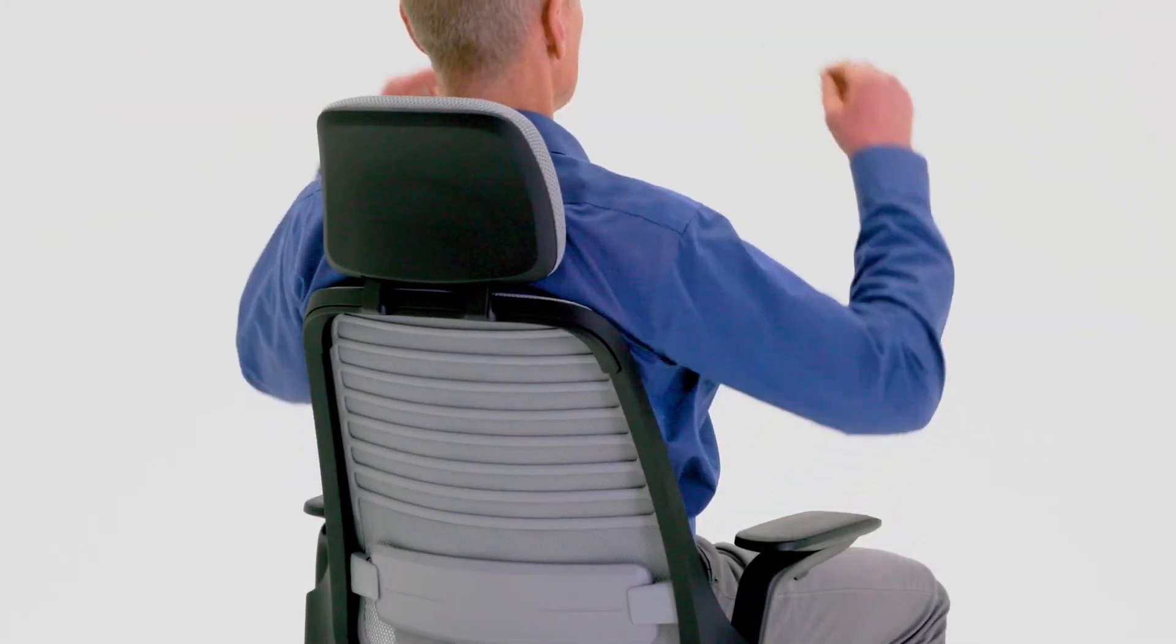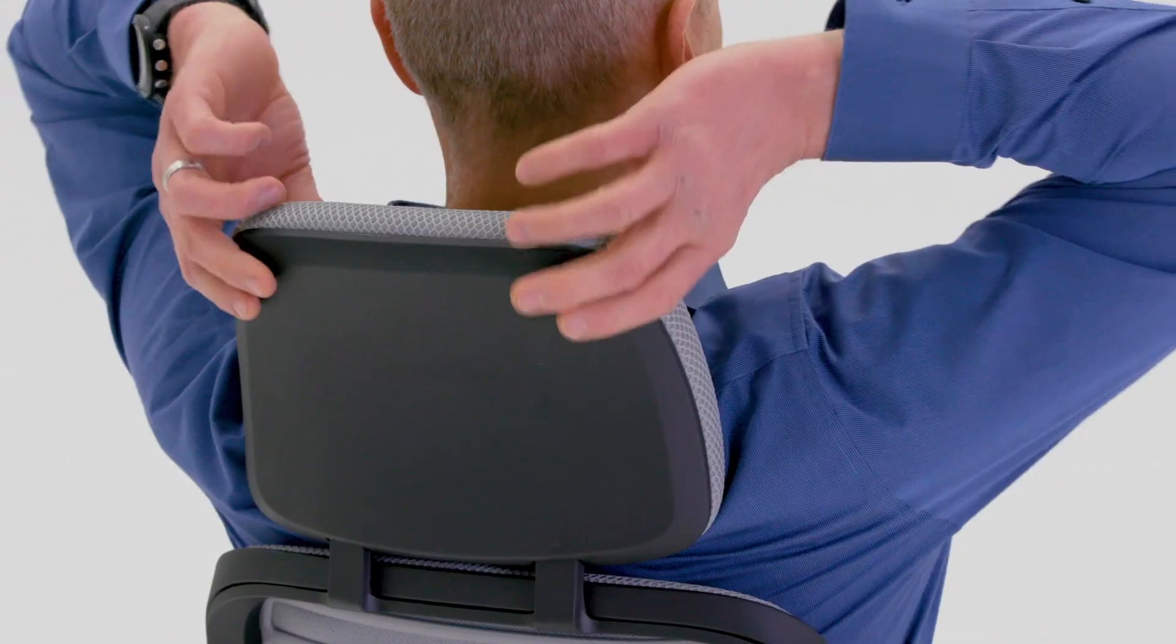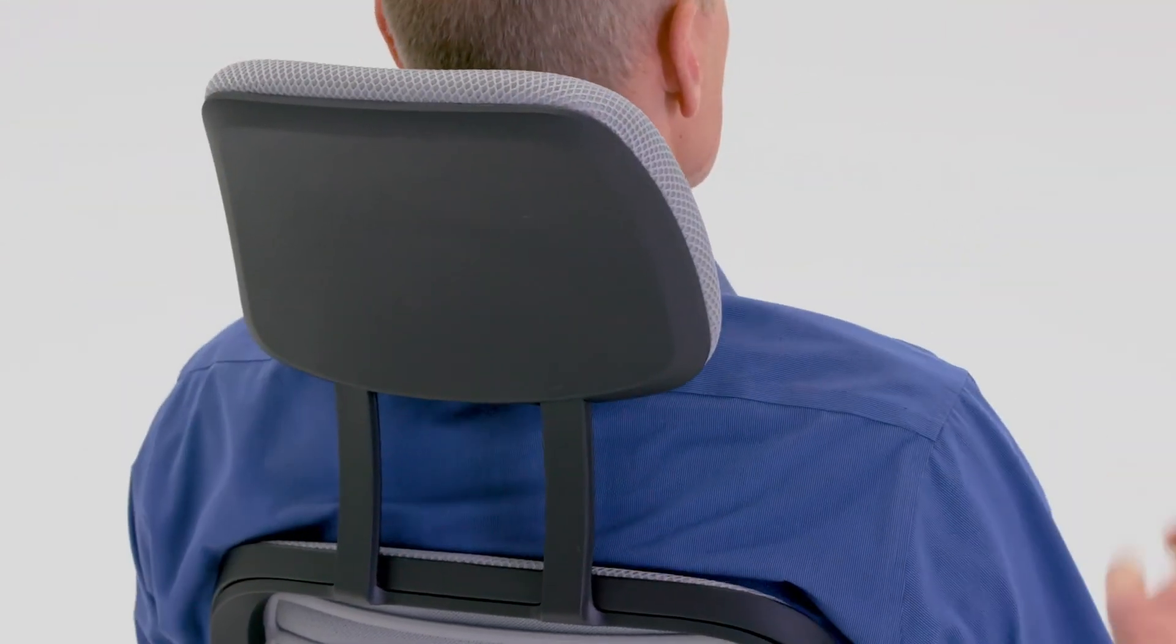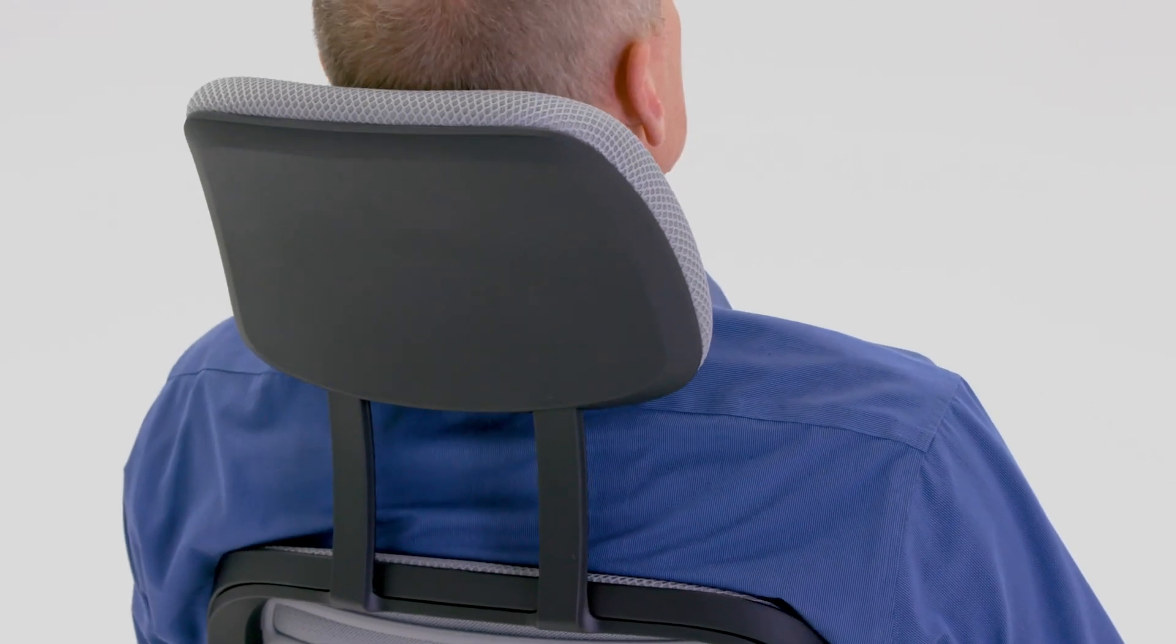For headrest adjustment, simply grasp the headrest and move it up or down to adjust the height.